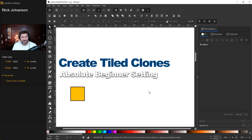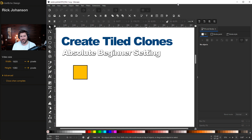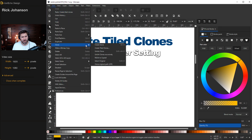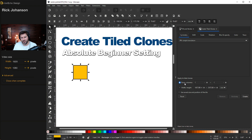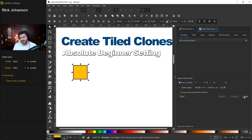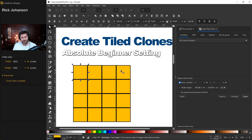Let's begin — Create Tiled Clones, absolute beginner settings. What is Create Tiled Clones? Here is an object. Go to Edit > Clone > Create Tiled Clones, and you get a menu on the sidebar. Stick with symmetry P1 simple translation. At the bottom there's a choice for rows and columns — right now it's one-to-one. Let's do four rows and four columns, then hit Create.